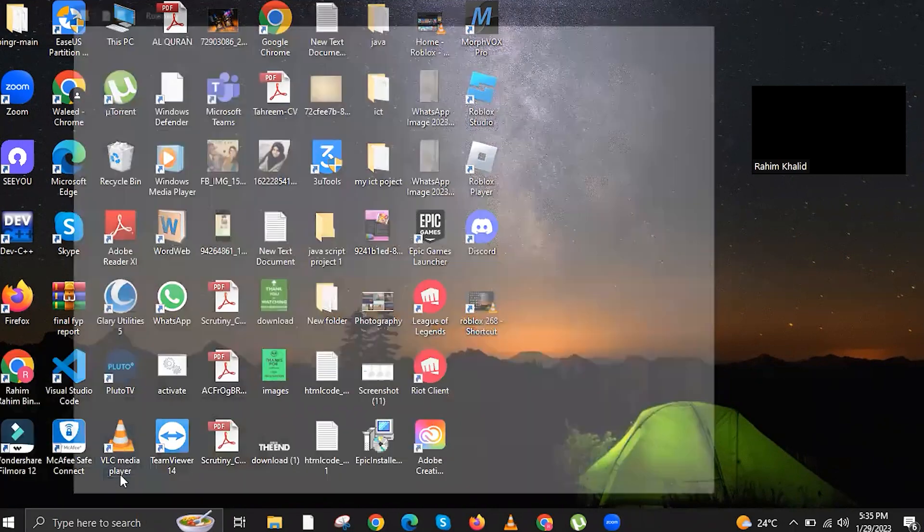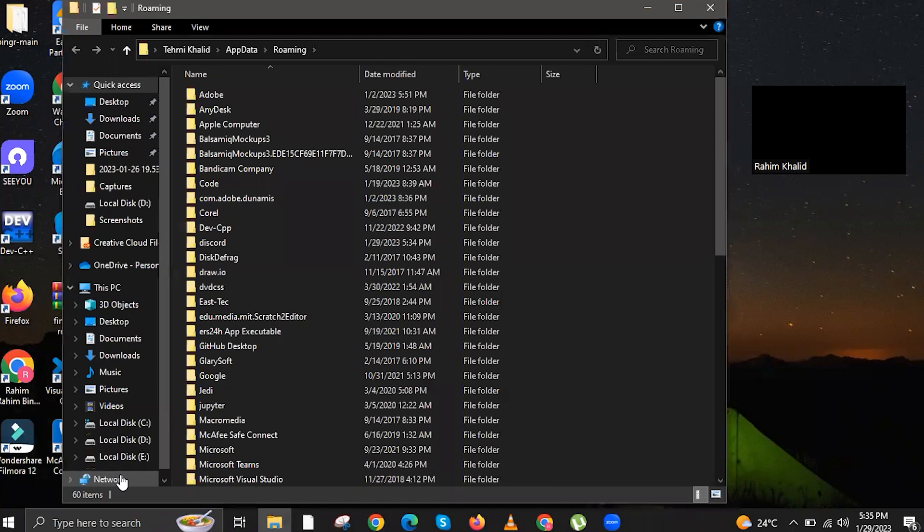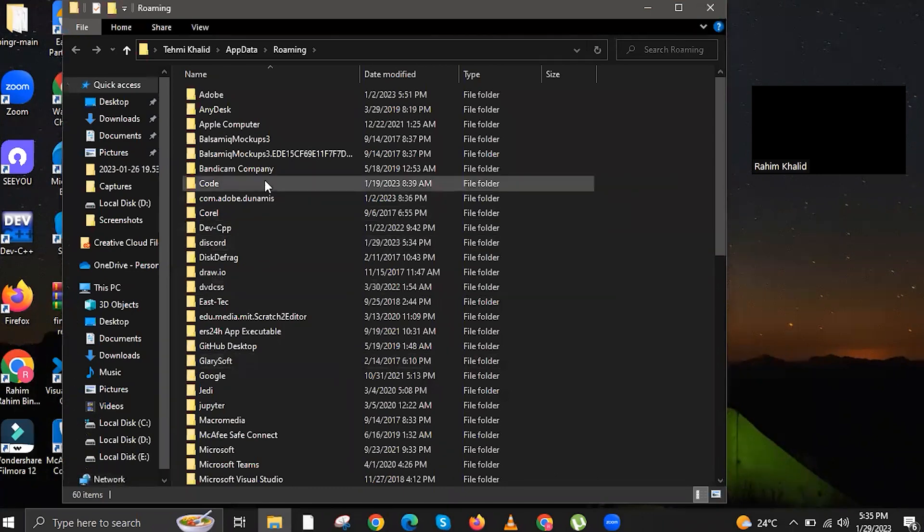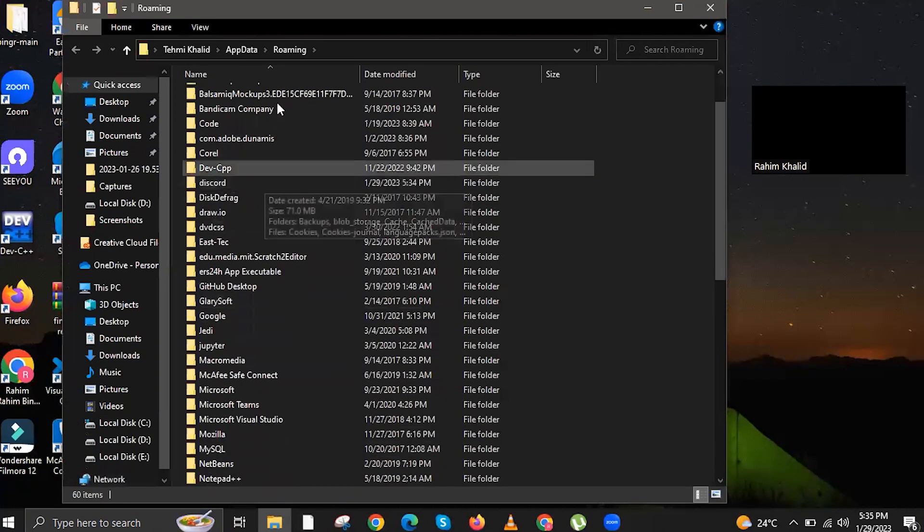Once you're here, click on Local. Once you're in Local folder, all you gotta do right now is look for the Roblox folder.